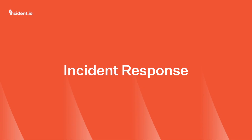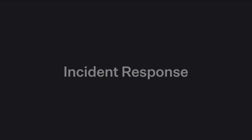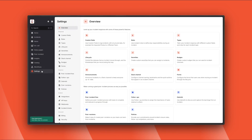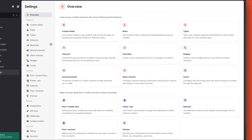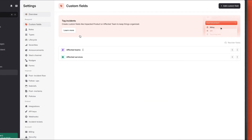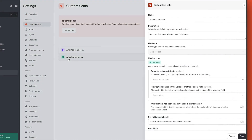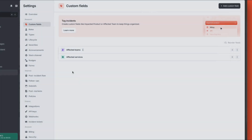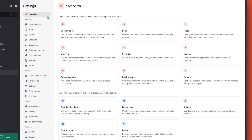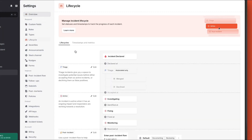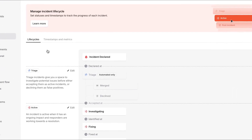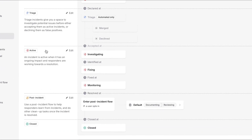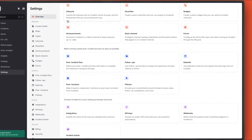Incident.io response makes running your incident process effortless. The product comes fully configured, but we know customization to fit how you work is important. From choosing the metadata you attach to incidents with custom fields, like affected teams and services, through to configuring the stages you want an incident to progress through, like what do we call the stage where we're debugging and not yet sure what's going on?